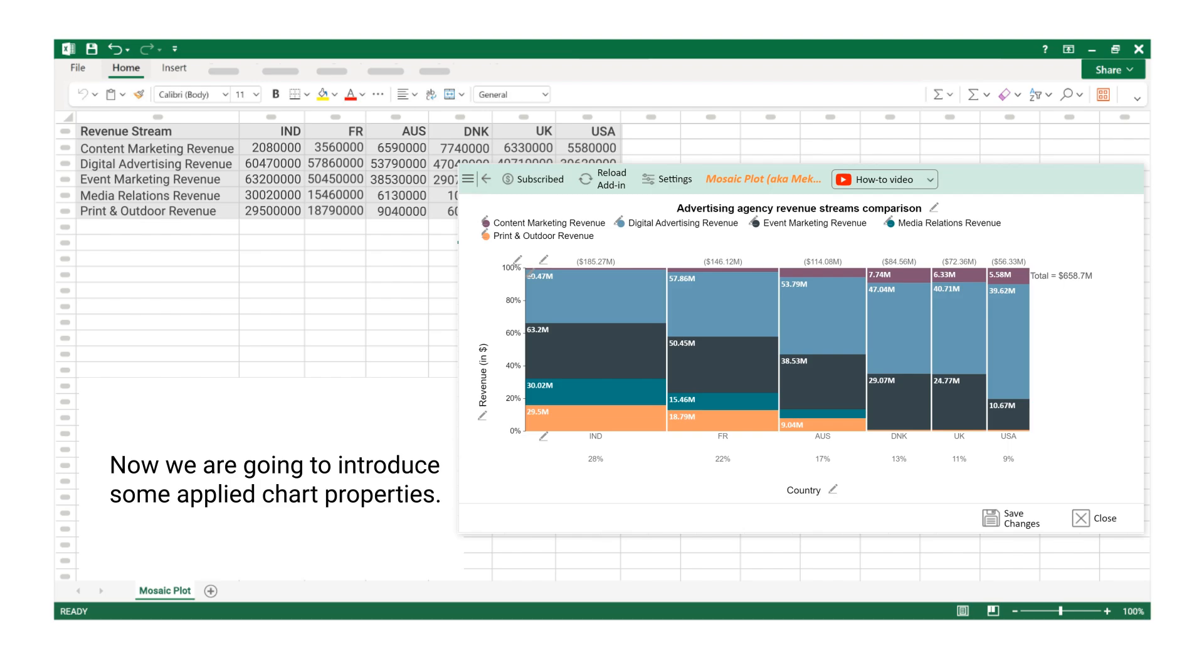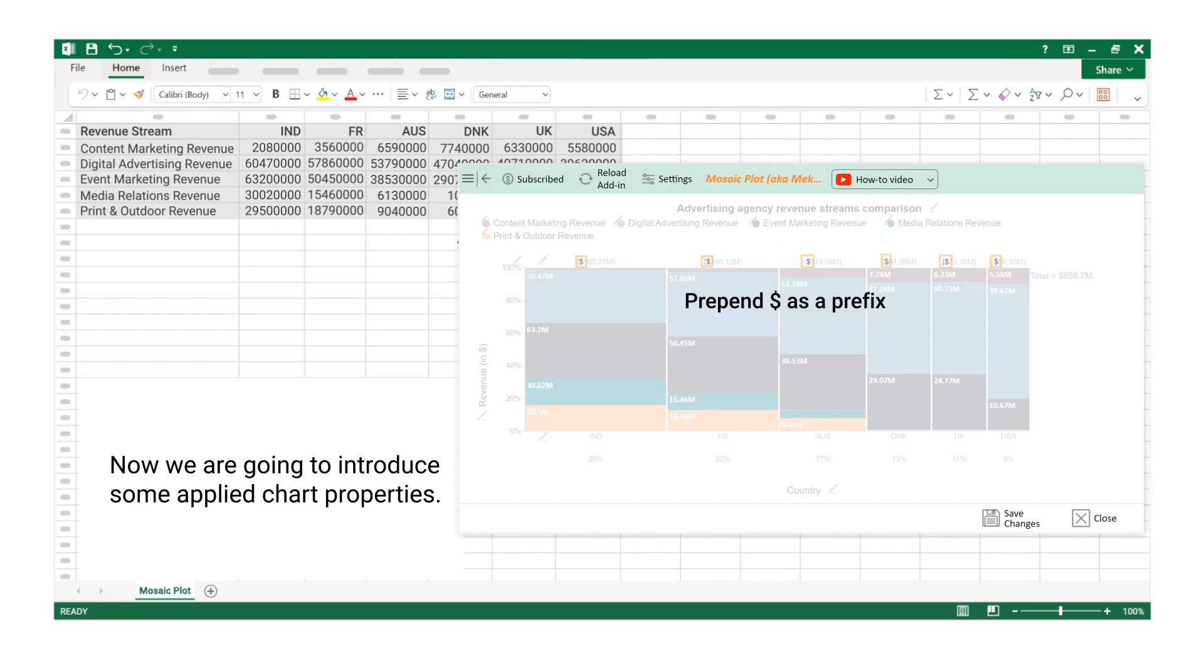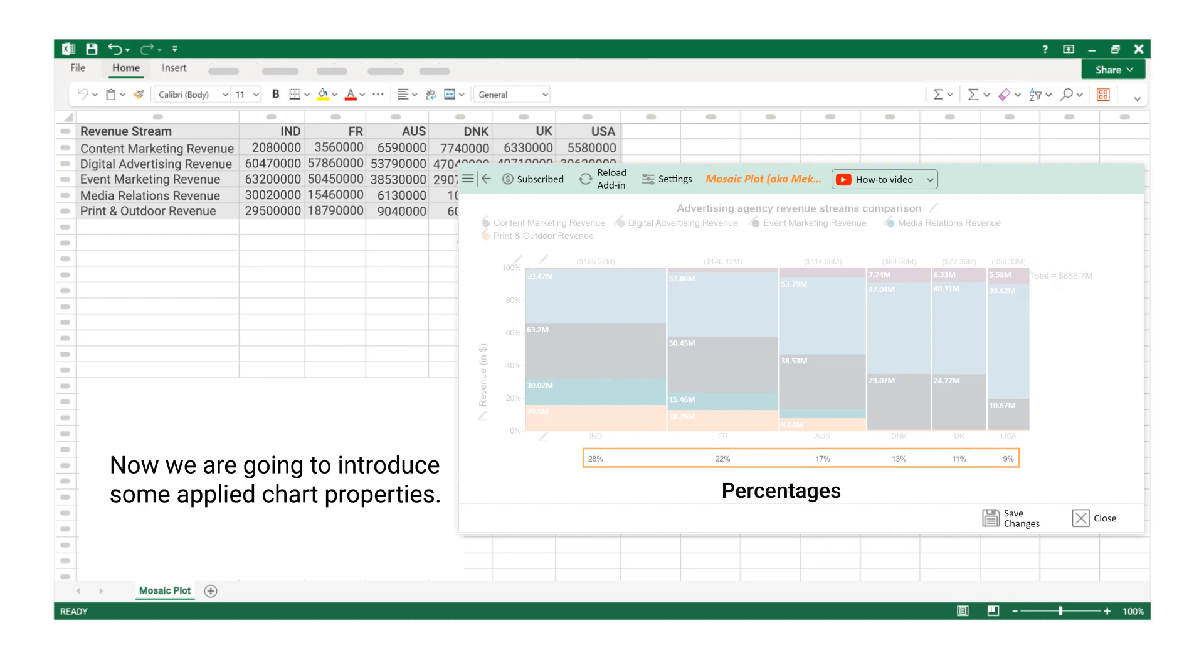Now we are going to introduce some applied chart properties: Label Total, prepend dollar as a prefix, Grand Total, and Percentages.